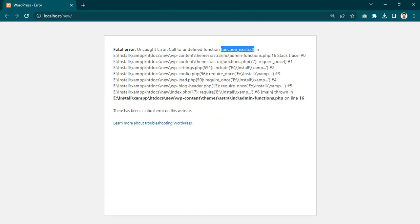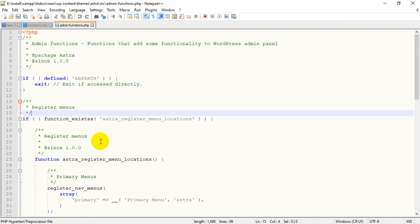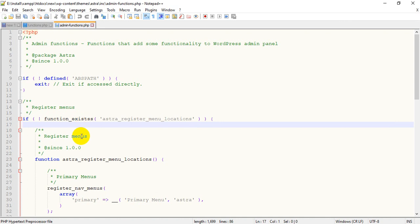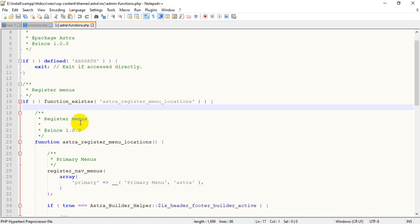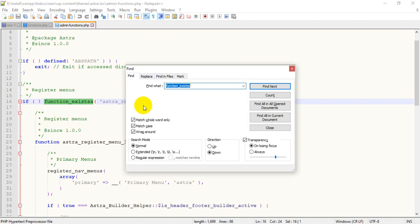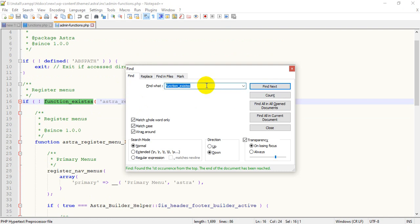I will go to my file. This function is undefined. I'll search for this function, this one here.